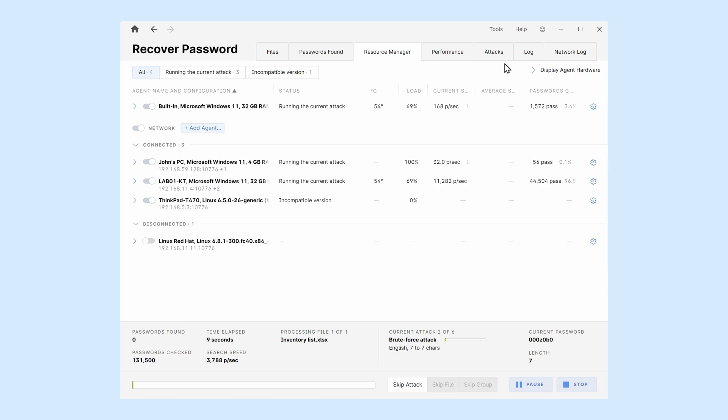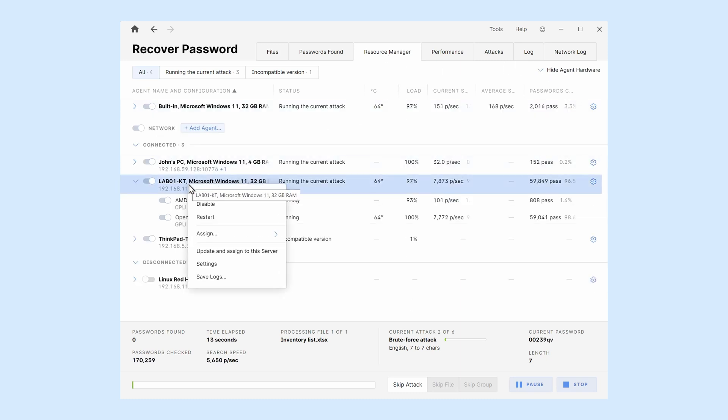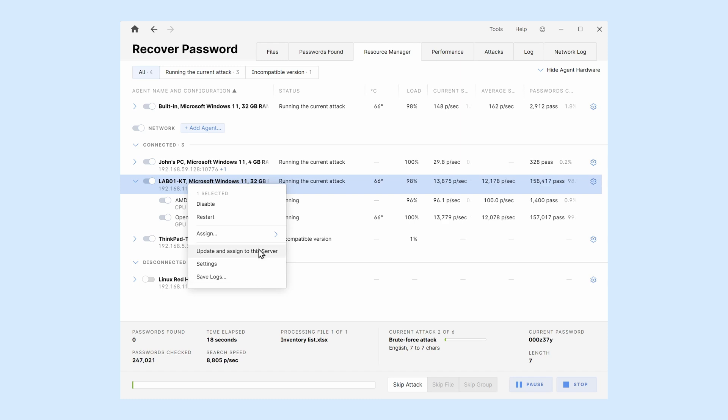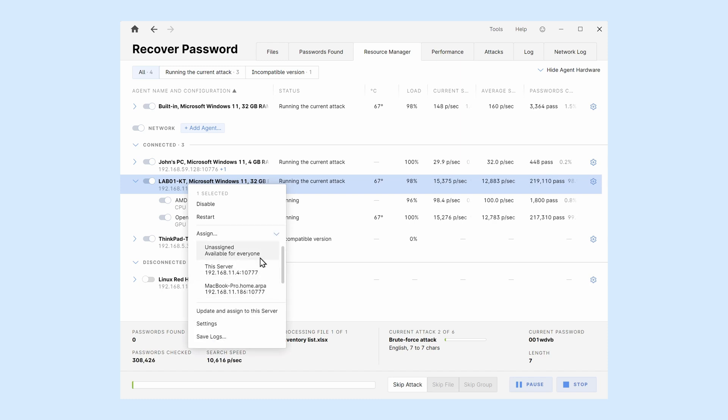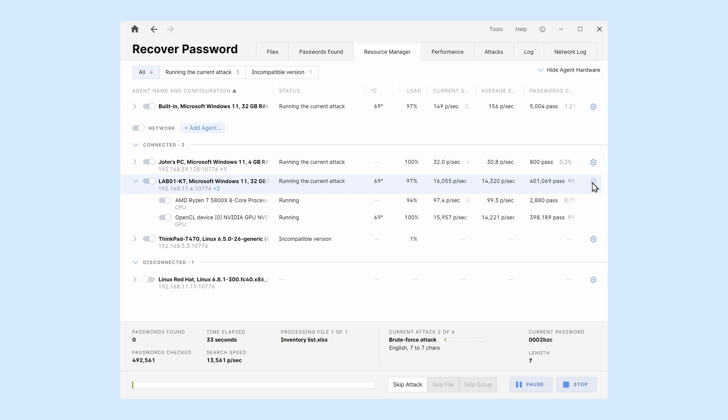Right-click on the agent instance for more options, such as assigning to a different Passware Kit server, update, and save logs. The new Streamline Status List and improved Resource Manager UI make it easy to get a detailed view of the performance and hardware issues in the cluster.